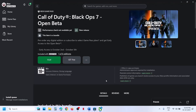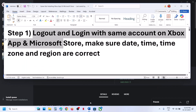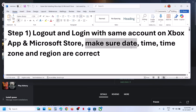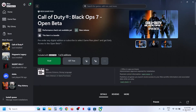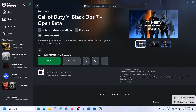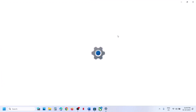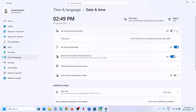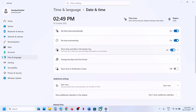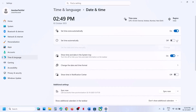If it's still not installing, the next step is to make sure date, time, time zone, and region are correct on your computer. At the bottom right you can see the date and time — right-click on it, click on adjust date and time, and make sure 'Set time zone automatically' is turned on.